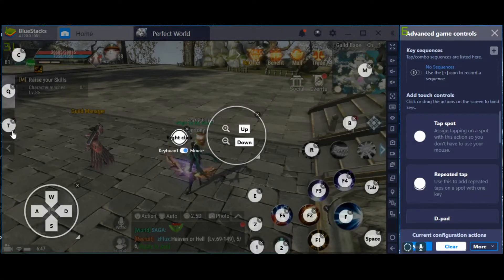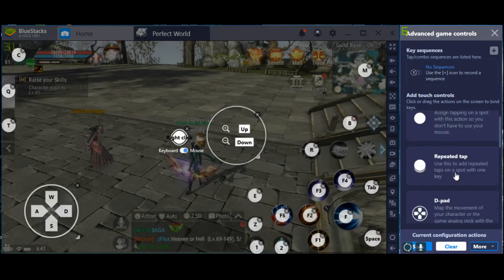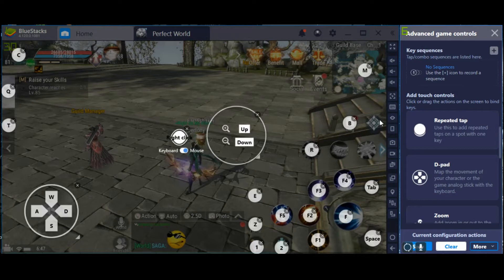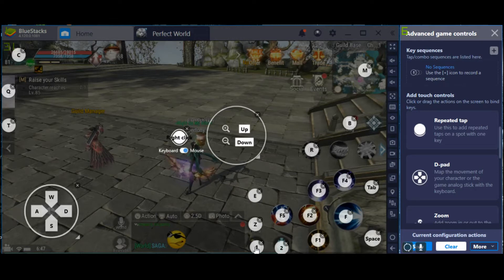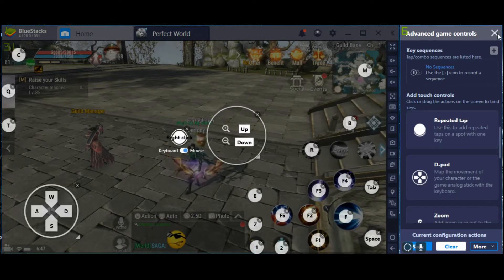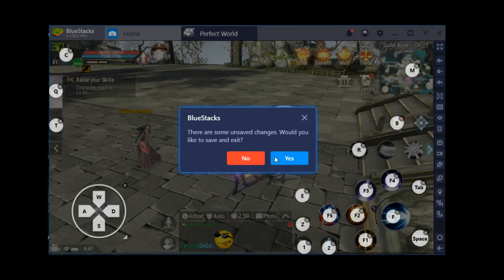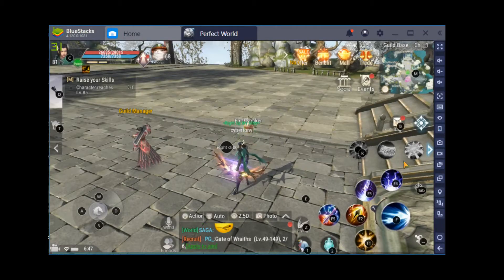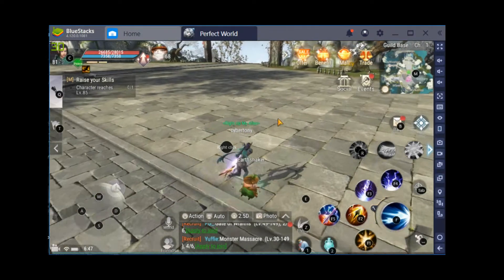Alright, this is my control layout for Perfect World Mobile. Got the D-pad, I got the right click for looking around, I got my F for auto-attacking. You could change whatever you want, but this is how I play it.